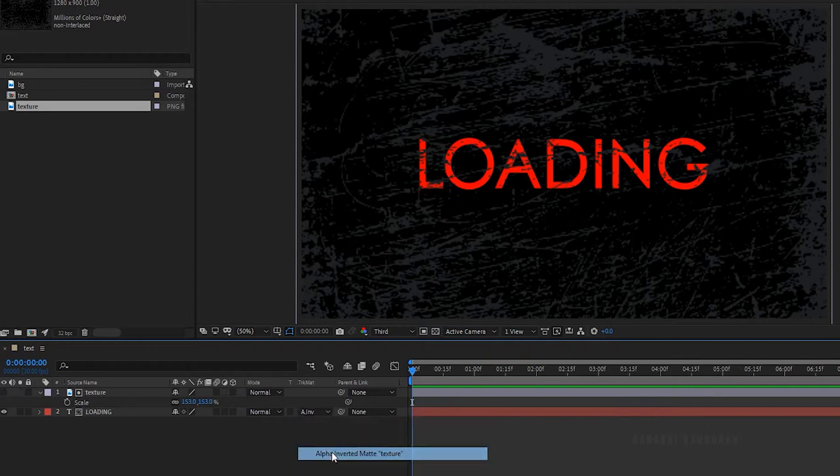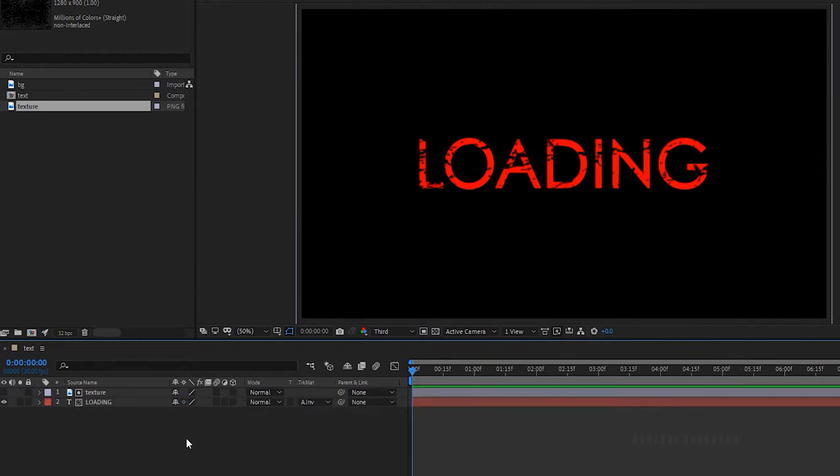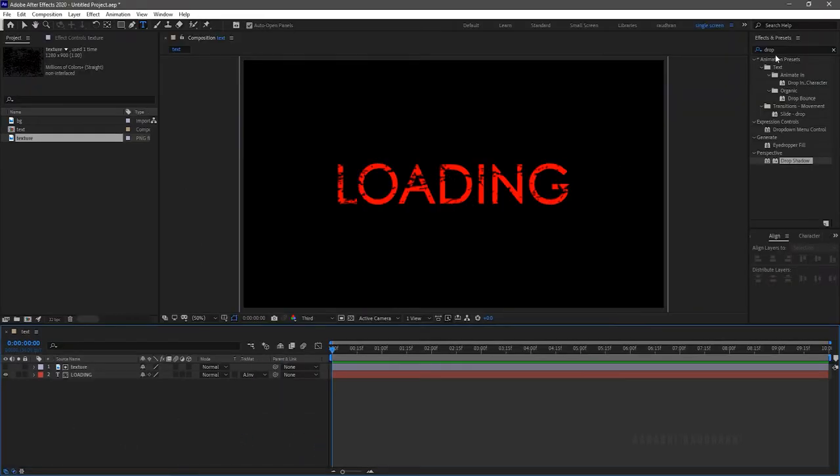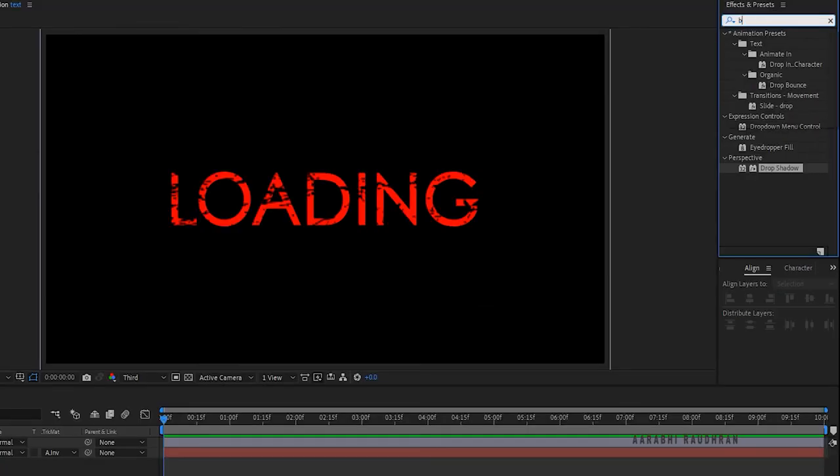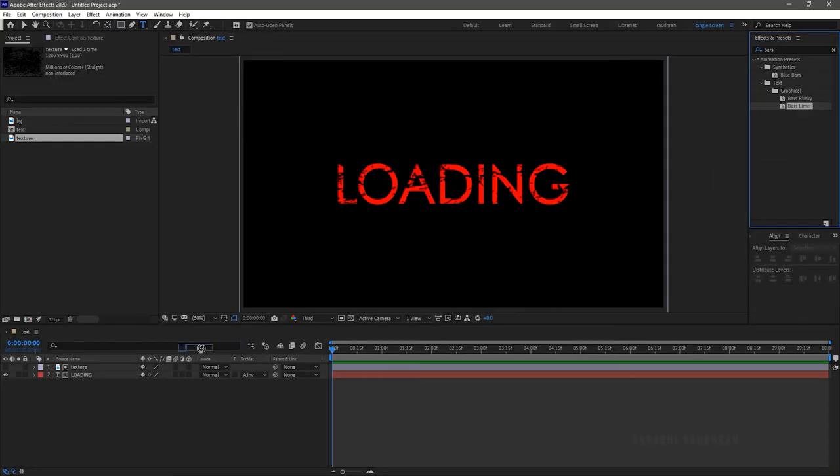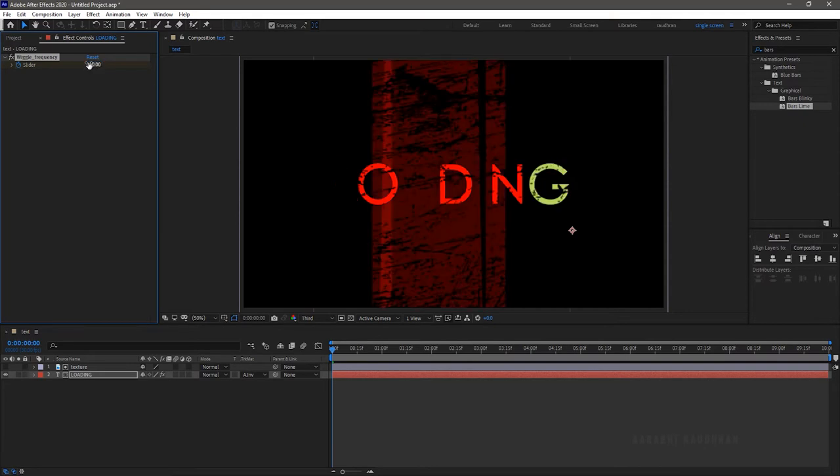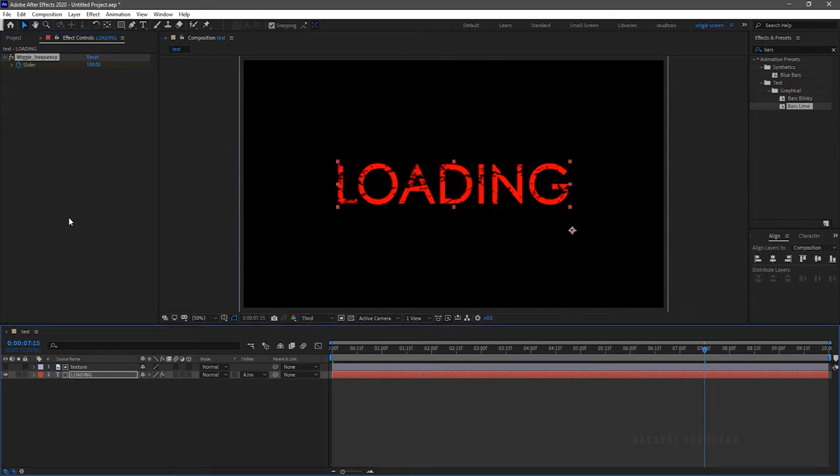Change the track matte of the text layer to alpha inverted. Search for bar slime effect from the effects and presets panel and apply it into the text layer. At the start of the timeline create a keyframe for slider and set the value to 100. At around 8 seconds set the slider value to 0.